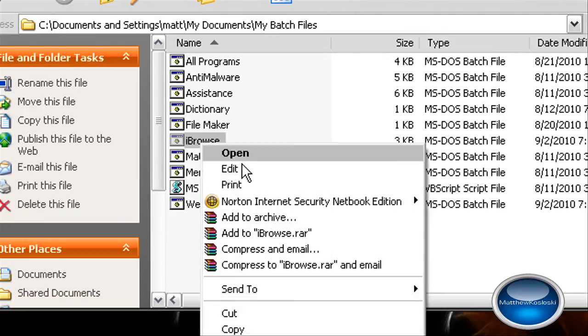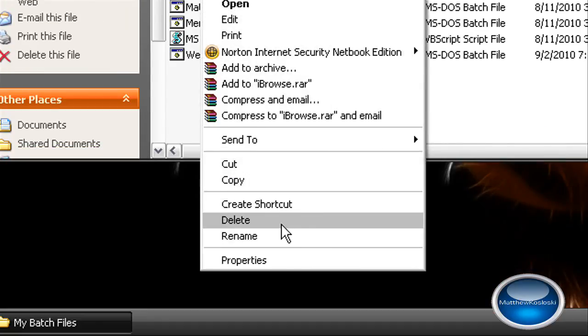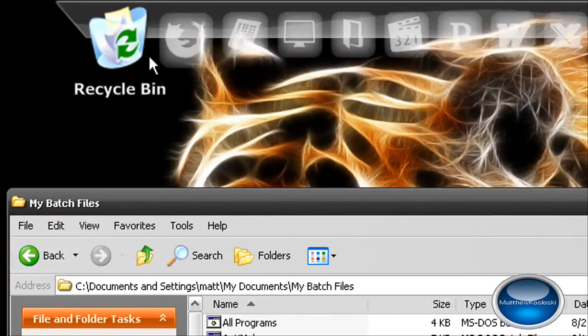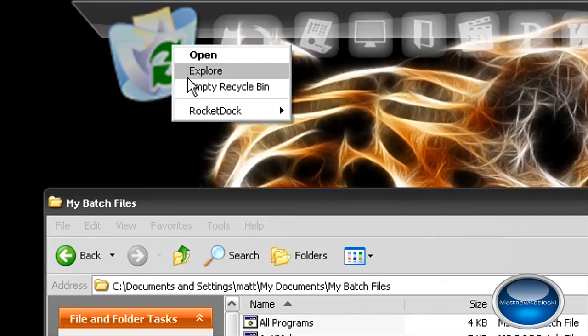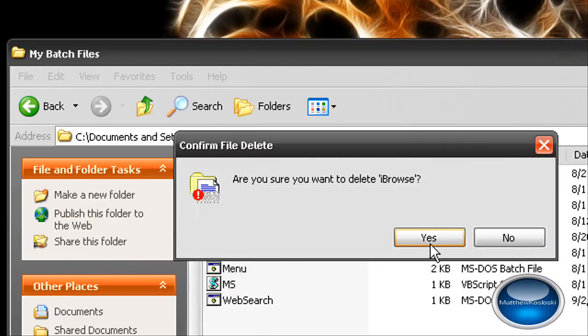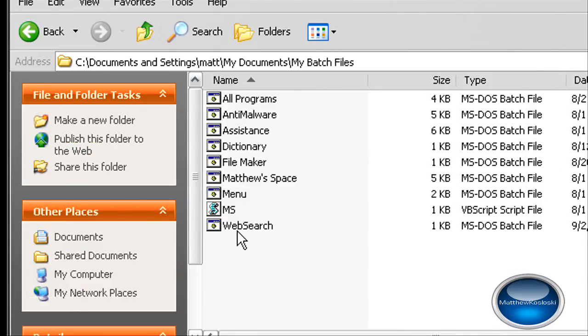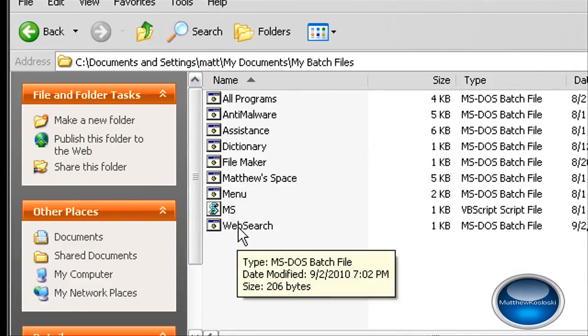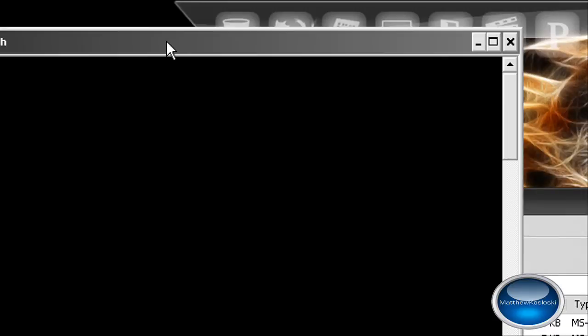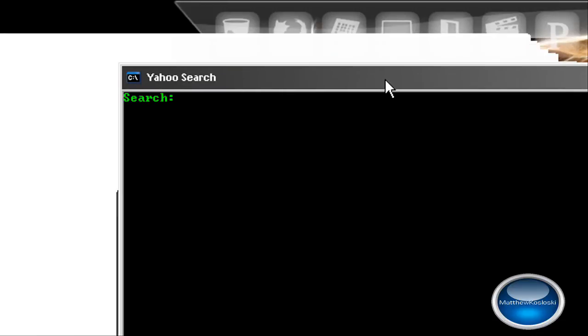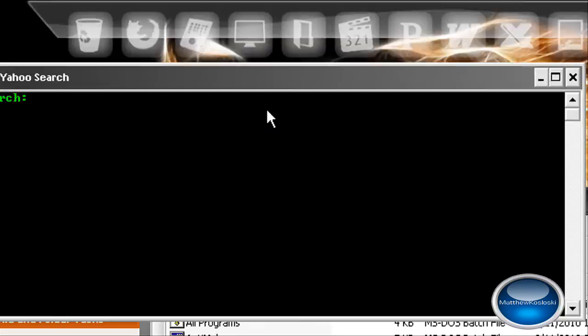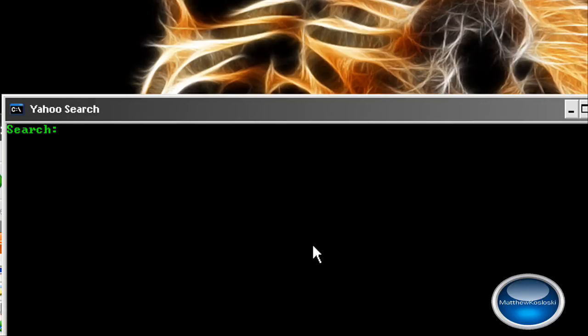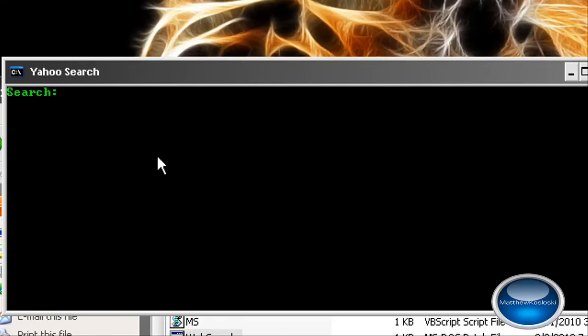This one I was working on is called Eyebrows. It doesn't work. So this is a program I made. It's Web Search, a search engine powered by Yahoo. I couldn't use Google because I can't read the URL.